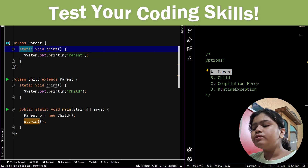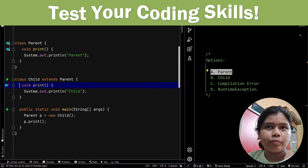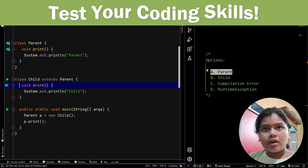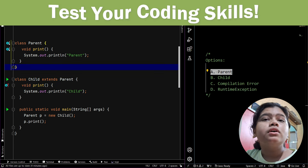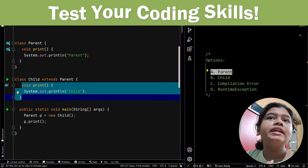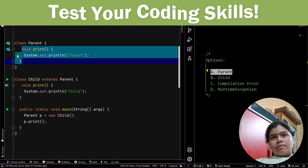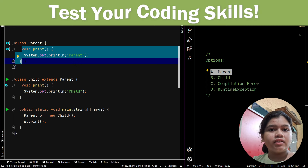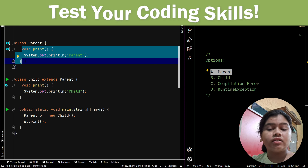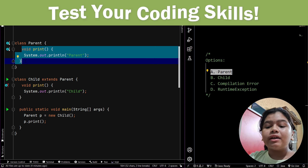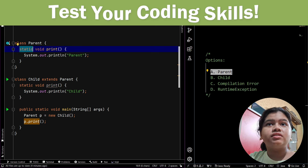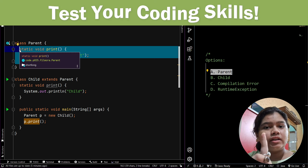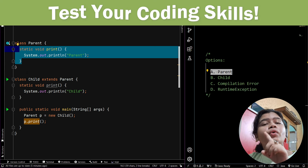If I remove the static keyword, both methods become void print with the same name and same parameters — one in the subclass and one in the superclass. In that case, the subclass method overrides the superclass method, because both are instance methods, i.e., non-static. But if the static keywords are present and both methods are static, the subclass method will hide the superclass method — it will not override it.